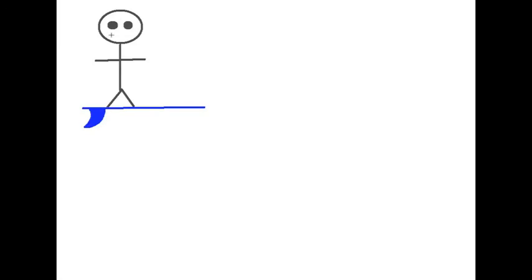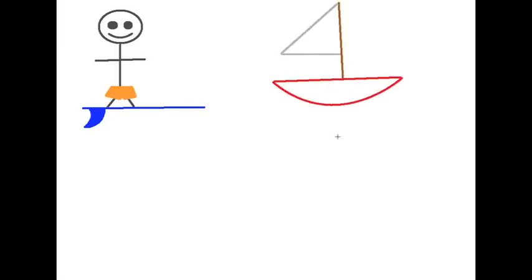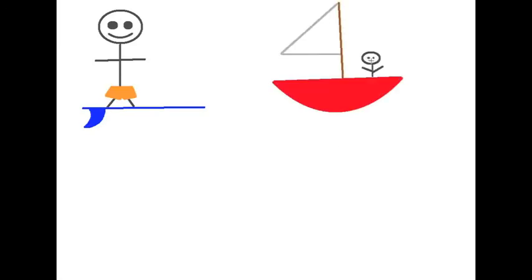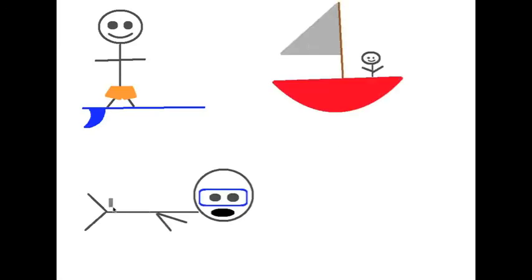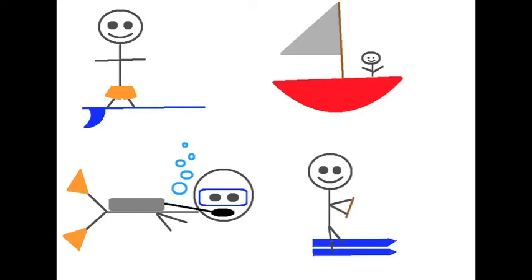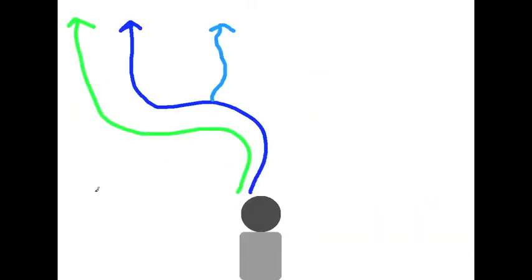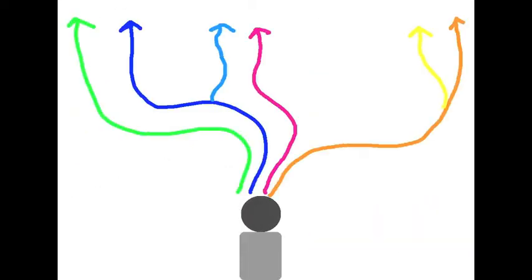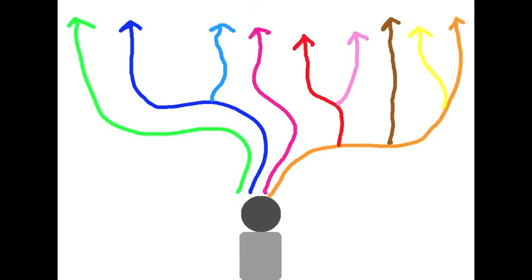Going back to our original metaphor, upon learning how to swim, people can surf, sail, scuba dive, and water ski. Similarly, understanding computer science also creates new opportunities.